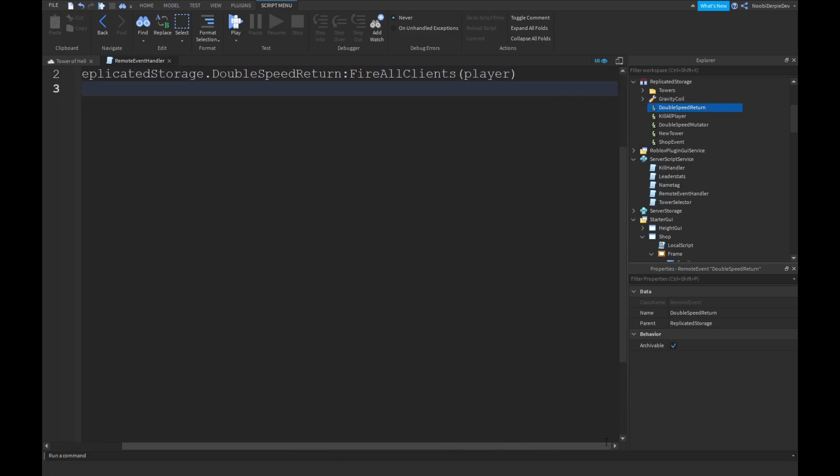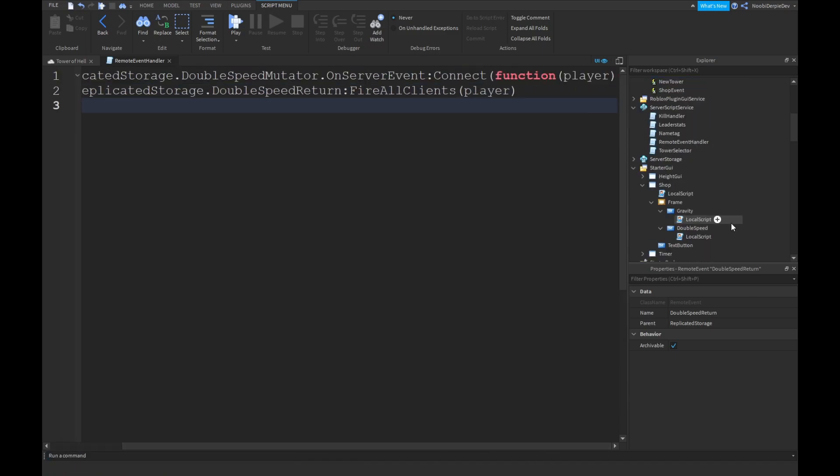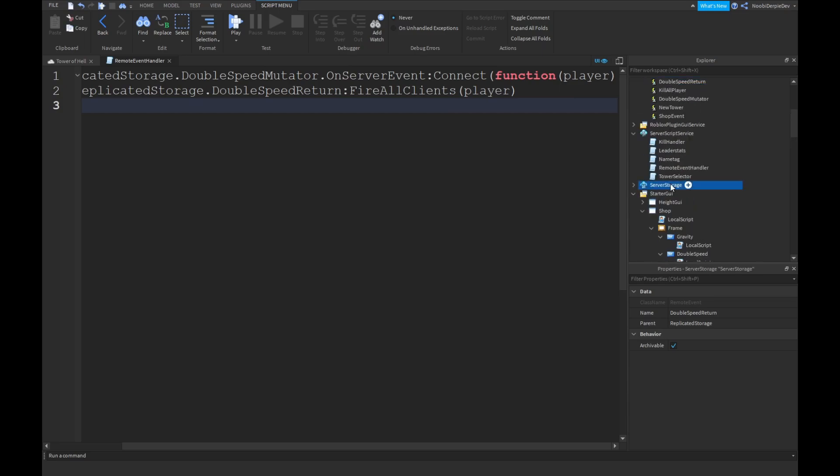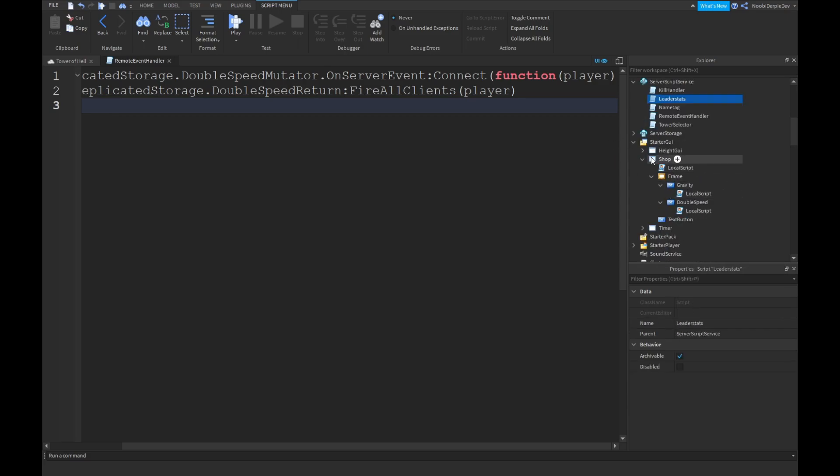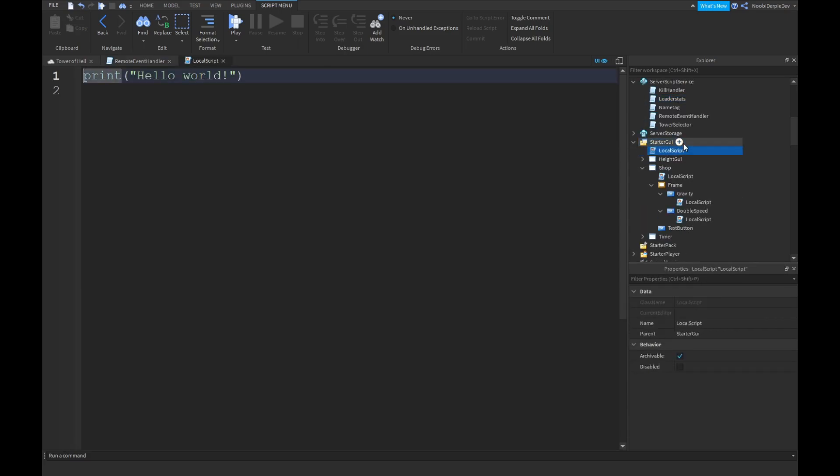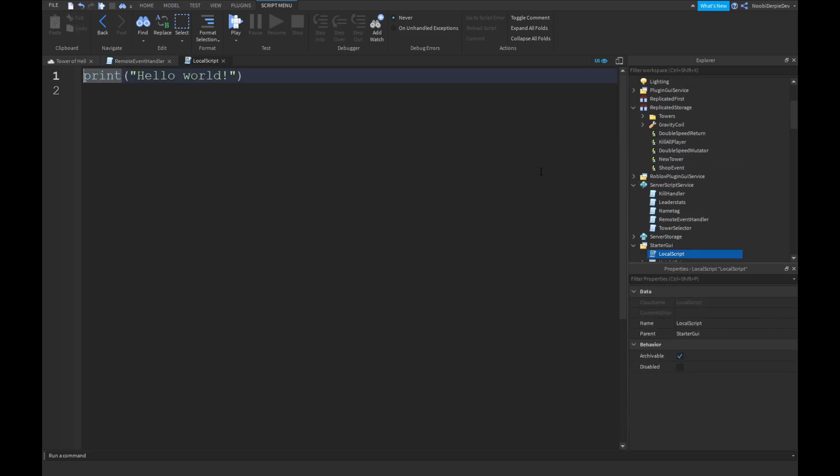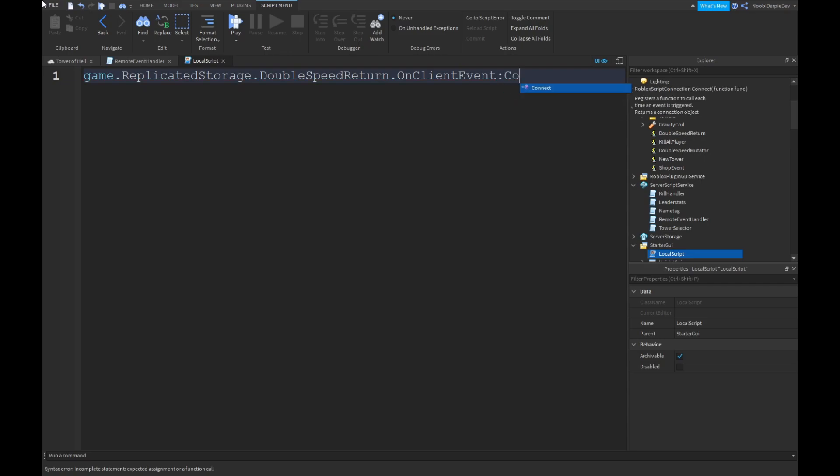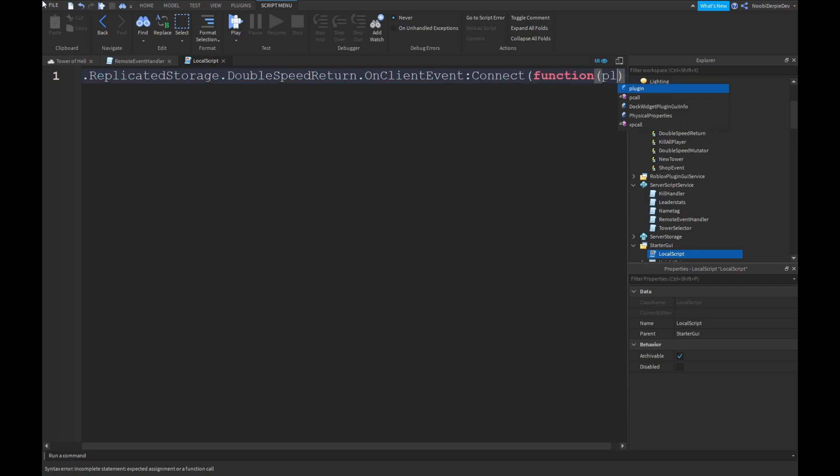Game.replicatorStorage.doubleSpeedReturn. I'm gonna make a new one again. DoubleSpeedReturn. Colon fire all clients player. And you want to do it again. So, over here, I'm gonna insert a local script. Game.replicatorStorage.doubleSpeedReturn on client event comma connect function player.